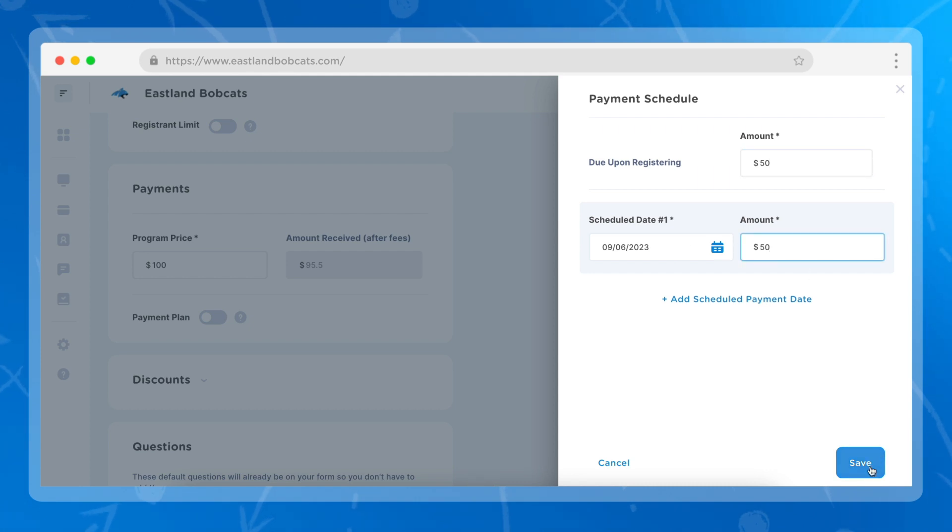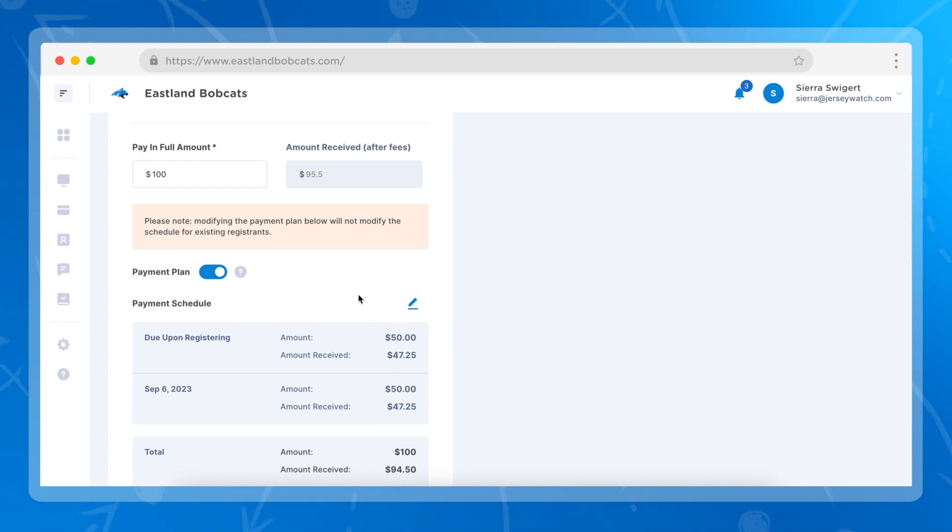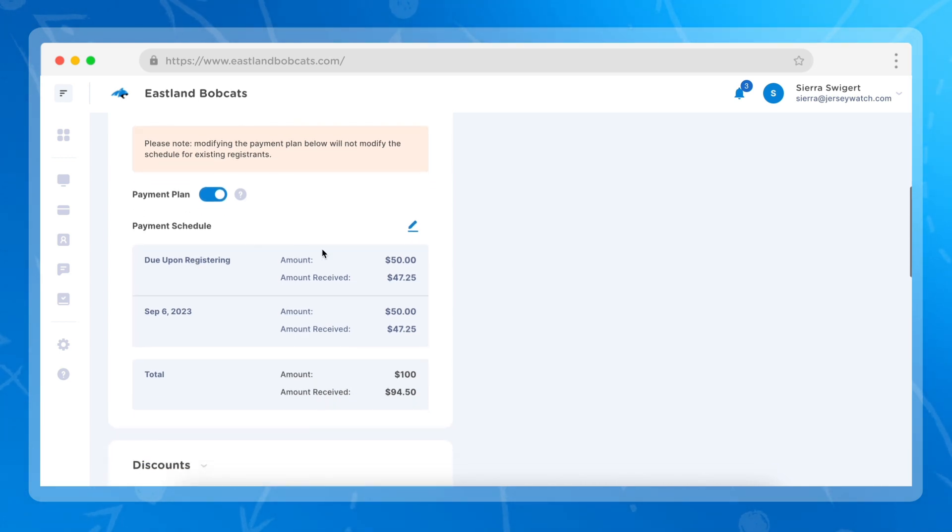We can then go ahead and click save, and we'll see that parents will be able to either pay in full the $100 or do two payments of $50 each.